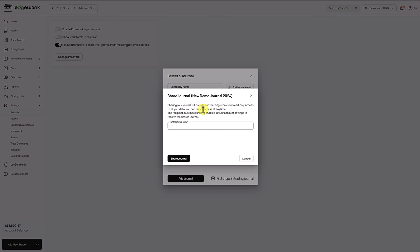So when you click it this brings up this new menu or this new pop-up and you only have to enter the email address of the user where you want to send your trading journal to. After you click share journal, your trading journal will be shared in a read-only mode meaning the other trader can view your whole trading journal but he cannot make any changes to it.